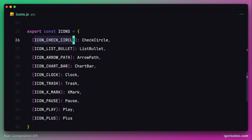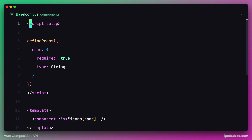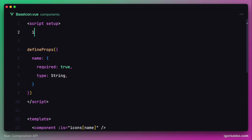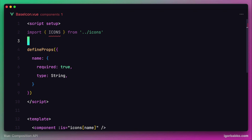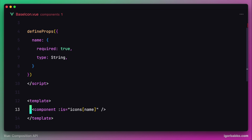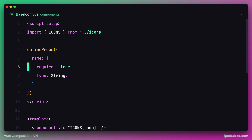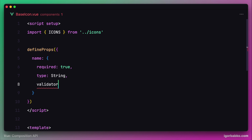Now we're going to import this icons object in our base icon component. Let's switch over to the base icon component and write down an import statement for the icons object. Let's not forget to also use the proper name in the template. Then we're going to assign a validator function to the property 'name' — this will be called isIconValid.